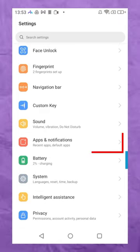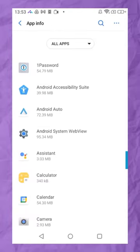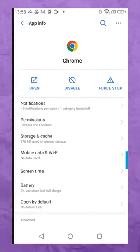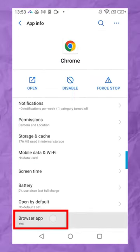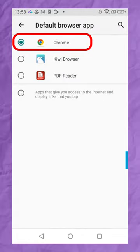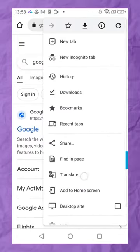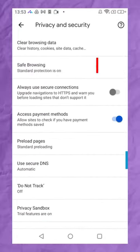Open the Android device's Settings menu and select the Apps and Notifications option. Now select Chrome from the list of browsers by tapping the Default App button. Safe browsing may be accessed by clicking the three-dots menu in the upper right corner and selecting Privacy.